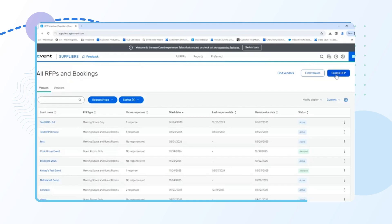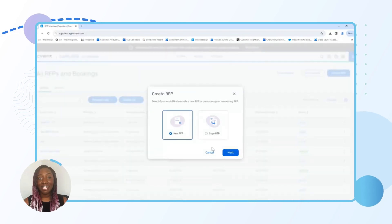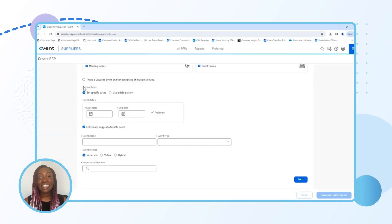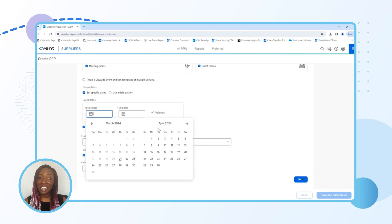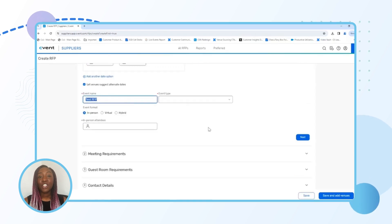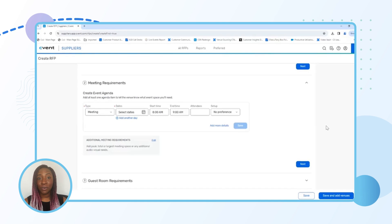Log into your CVent Supplier Network account and head to the RFP creation section. Now, let's add some important details to your RFP starting with the event date and location. You can customize your RFP with specific requirements unique to your event.